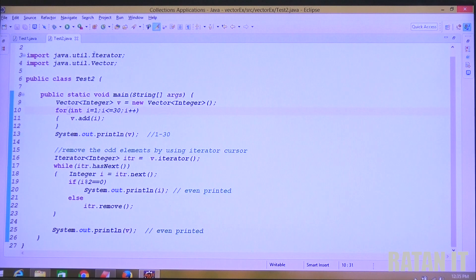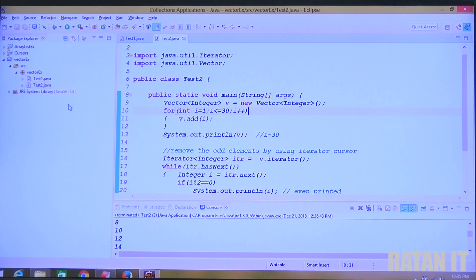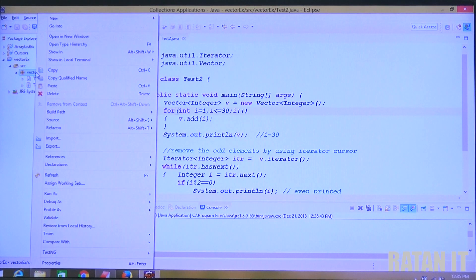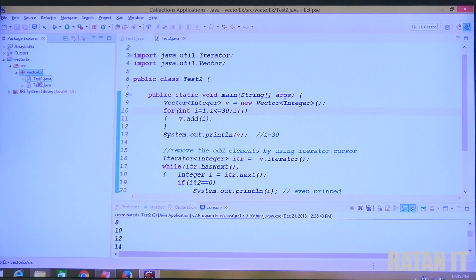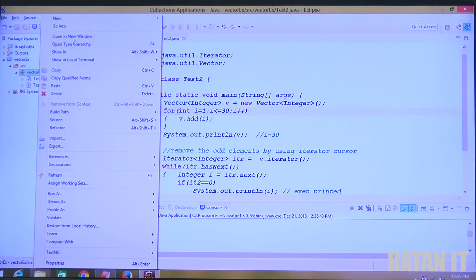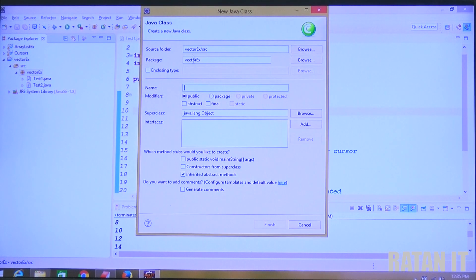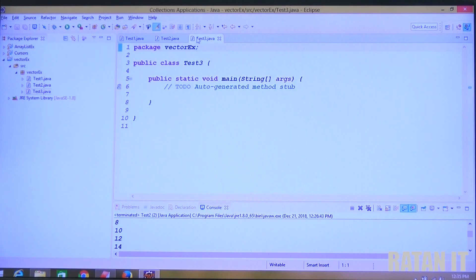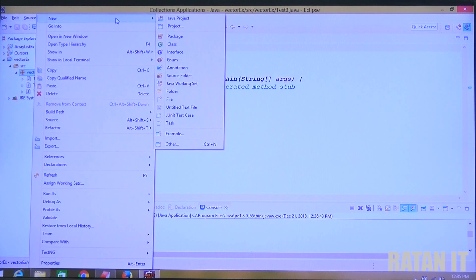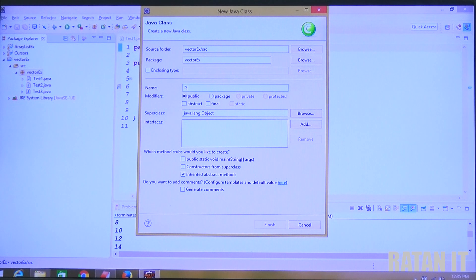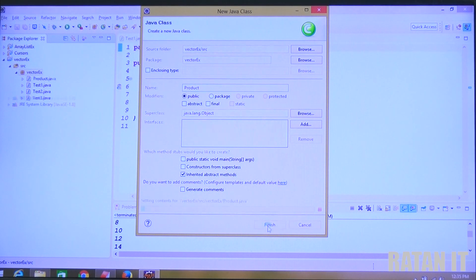This is the previous example — vector, printing even elements, removing odd elements. For this new example, go to the vector package, click on new, go to the package. I created a vector example package. Inside the package, go to new and create a class — name it Test3. Click on main method and click on finish. First of all, create the Product class. Go to the package, right click, New, Class, name it Product, click on finish.